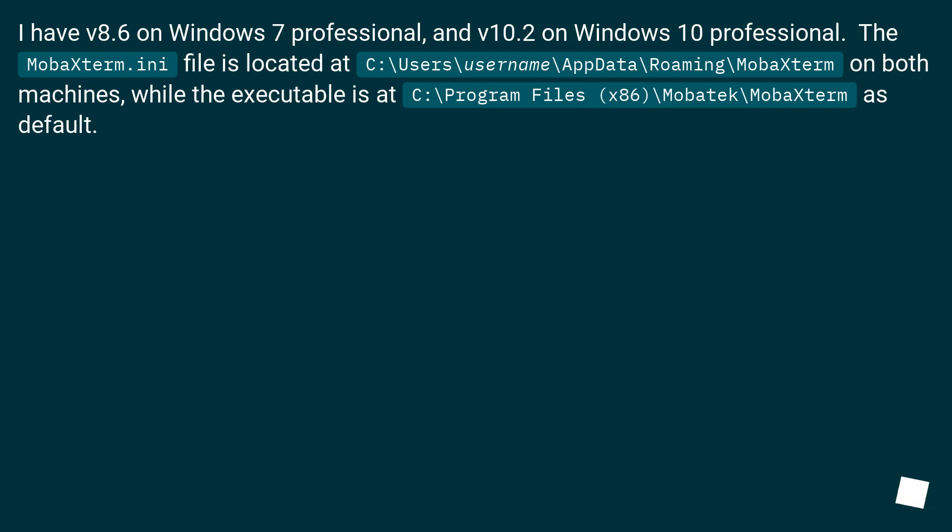I have V8.6 on Windows 7 Professional and V10.2 on Windows 10 Professional. The MobaXterm.ini file is located at C:.